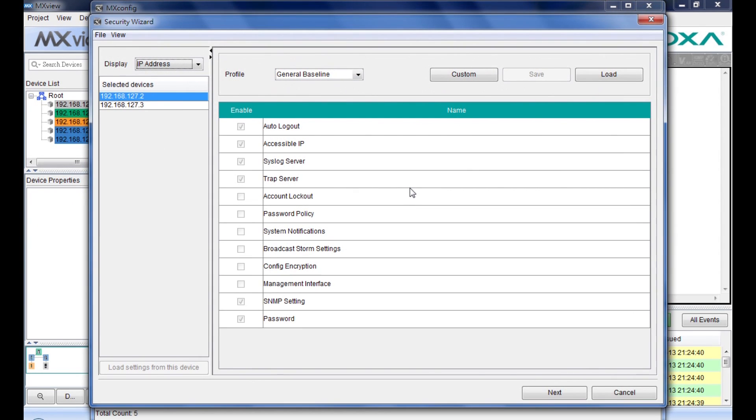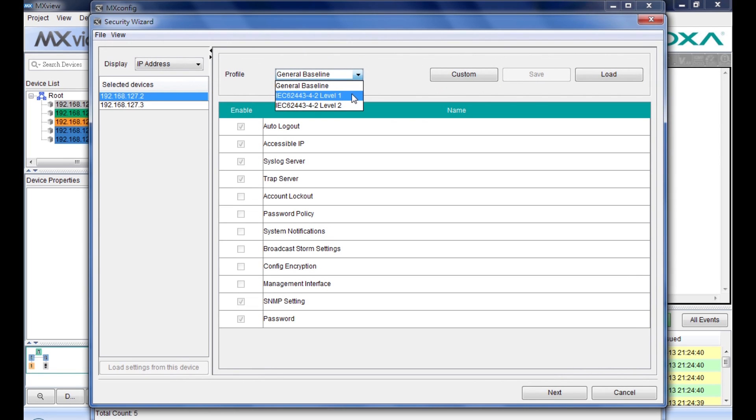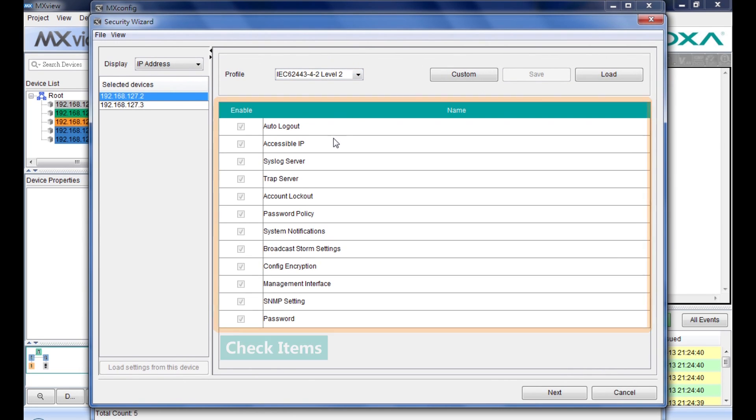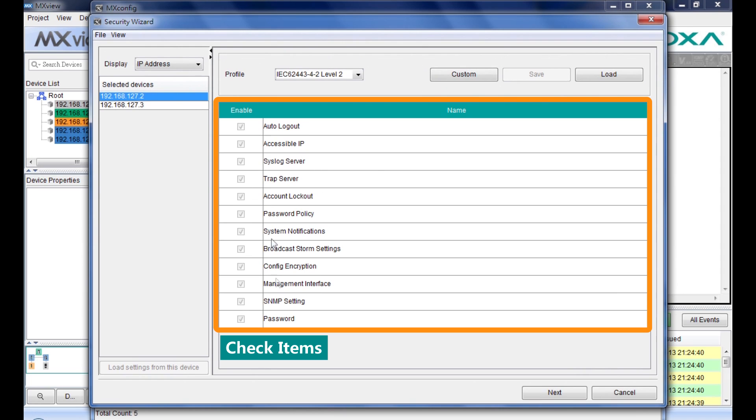In this window, you can select the profile: General baseline, IEC 62443-4-2 Level 1 and Level 2. Then the check item will be adjusted automatically.